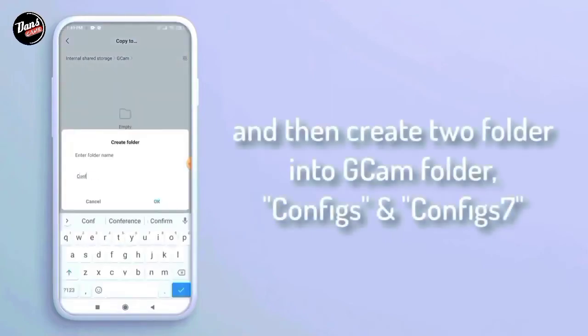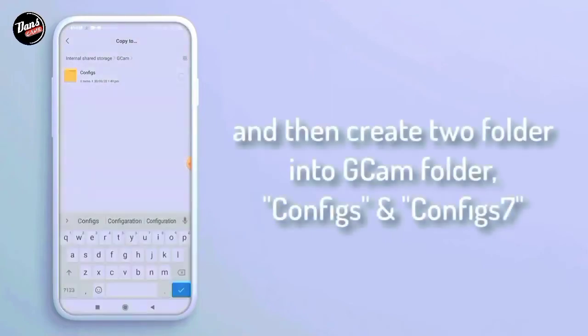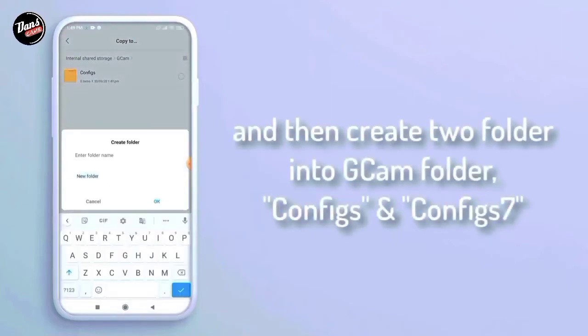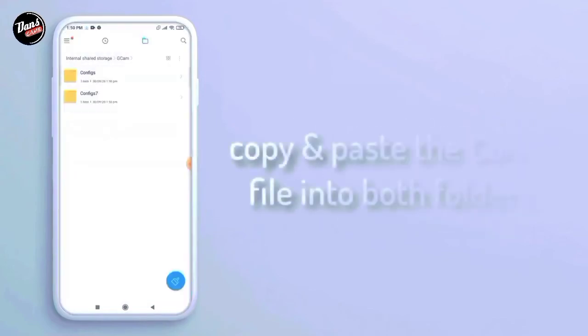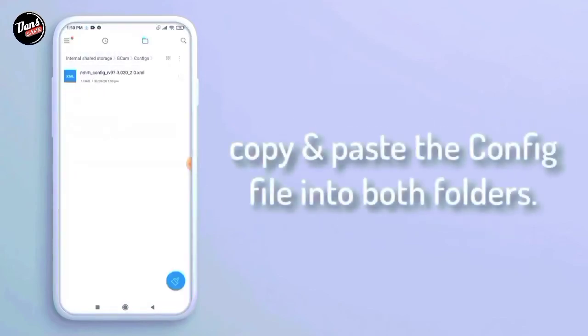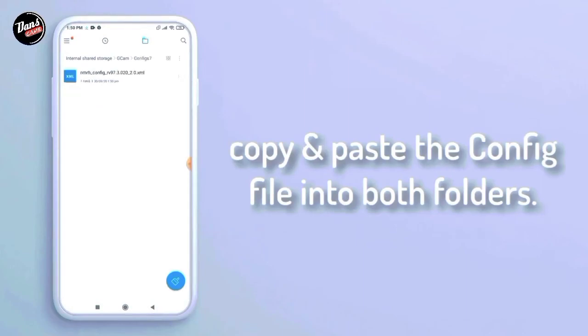Langkah ke-7, buat folder GCam-nya seperti config dan config-7. Copy dan paste config-nya ke dalam folder config-7.